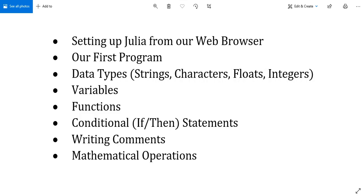If none of those words made sense, or only some of them made sense, don't worry—we'll explain everything piece by piece. Timestamps will be in the description if you'd like to jump around. Let's jump right in with getting started with Julia.